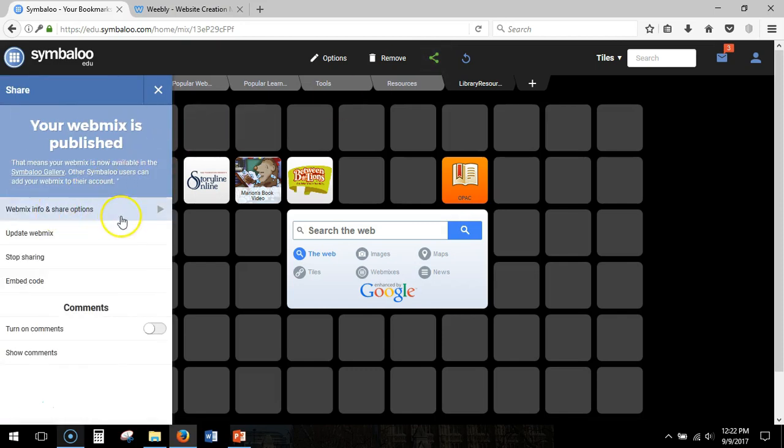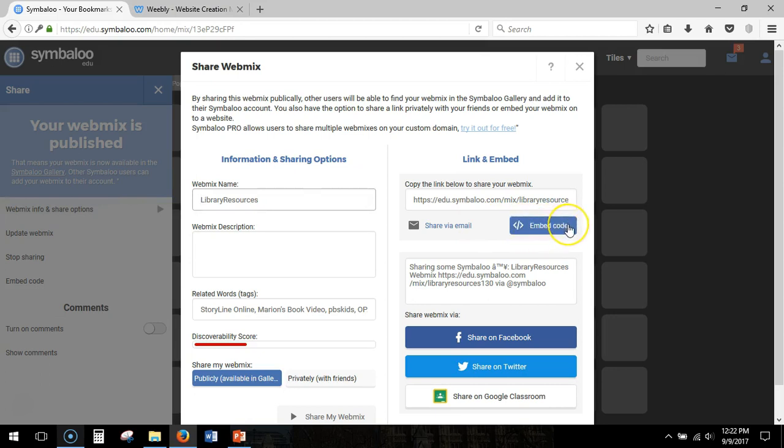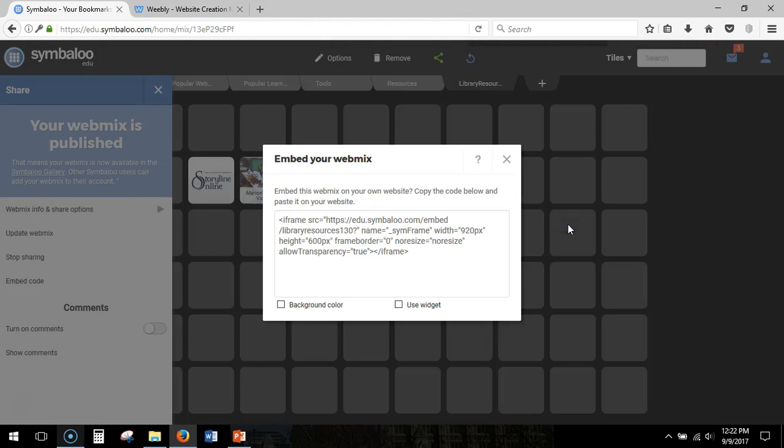I'm going to go to webmix info and share options and over here on the right there is a button that says embed code. When you click here it gives you the HTML that you want.